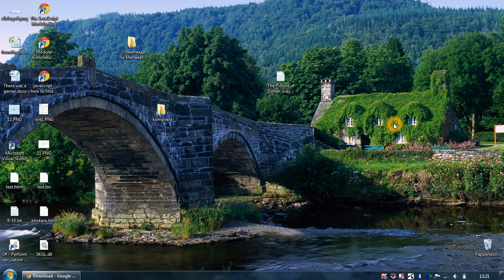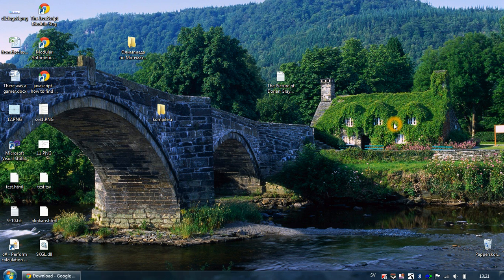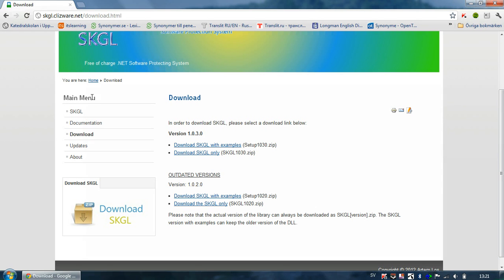Welcome to this tutorial about how you can use SKGL in order to create and validate your serial keys. So what I'm going to start with is to download the SKGL library from the SKGL official website.